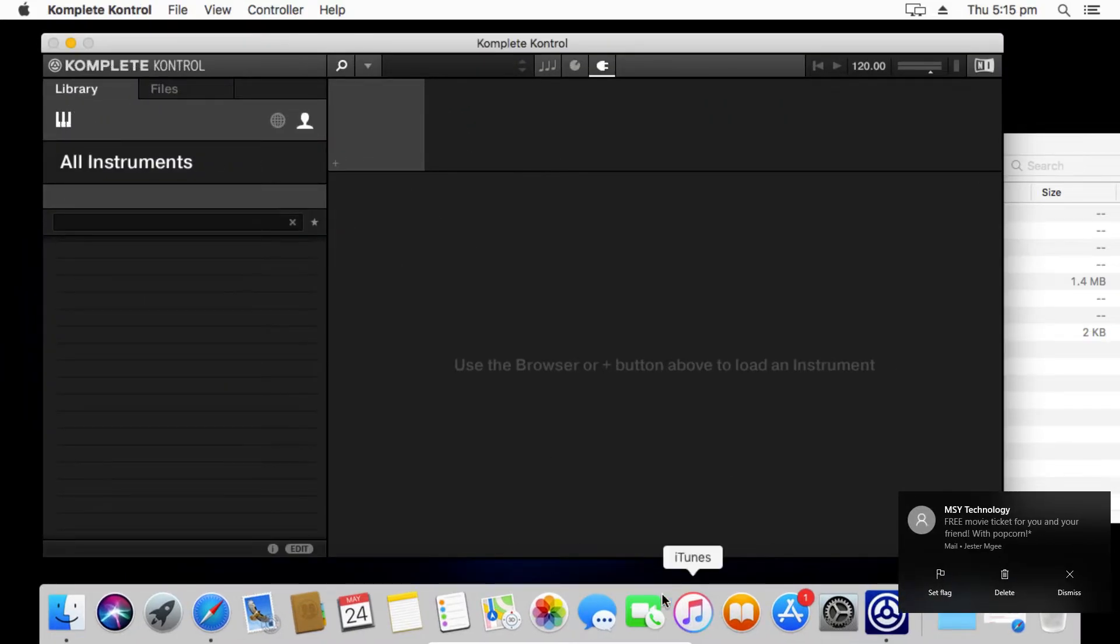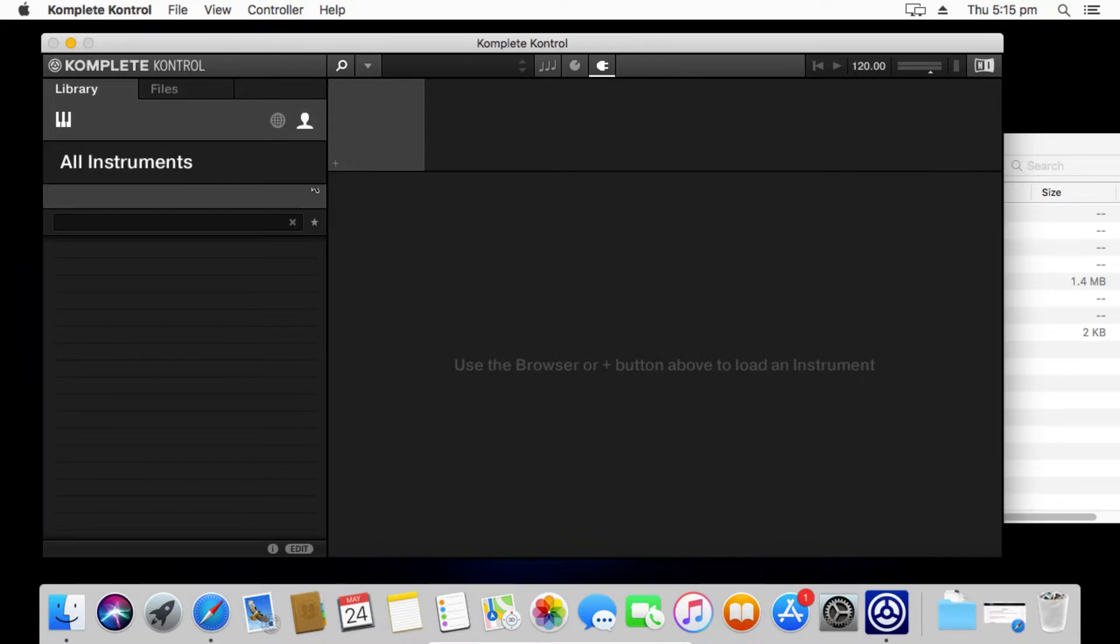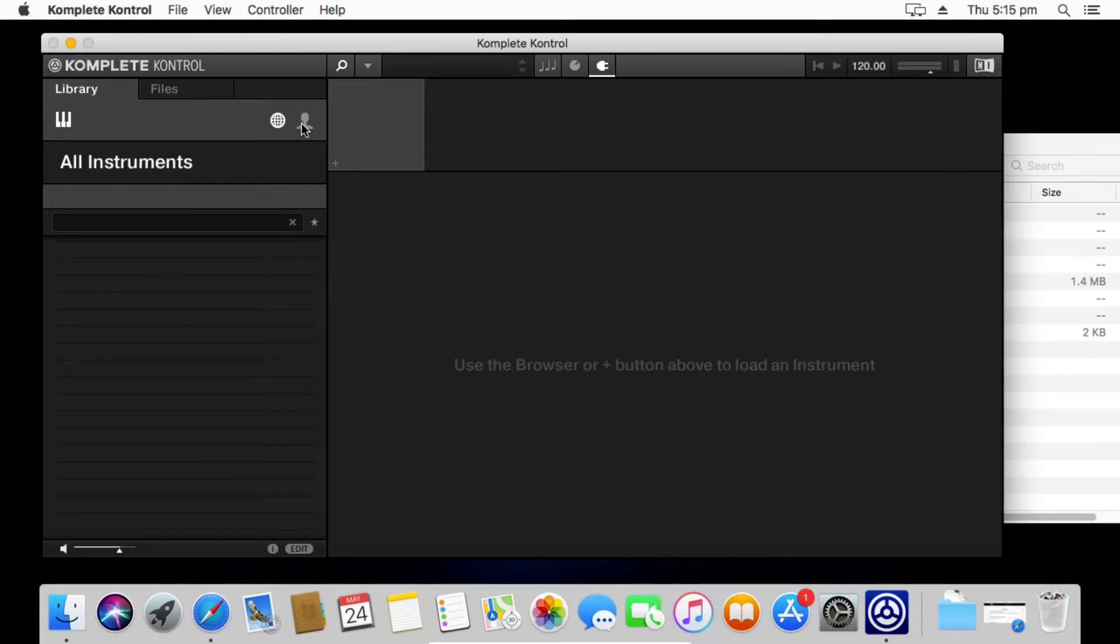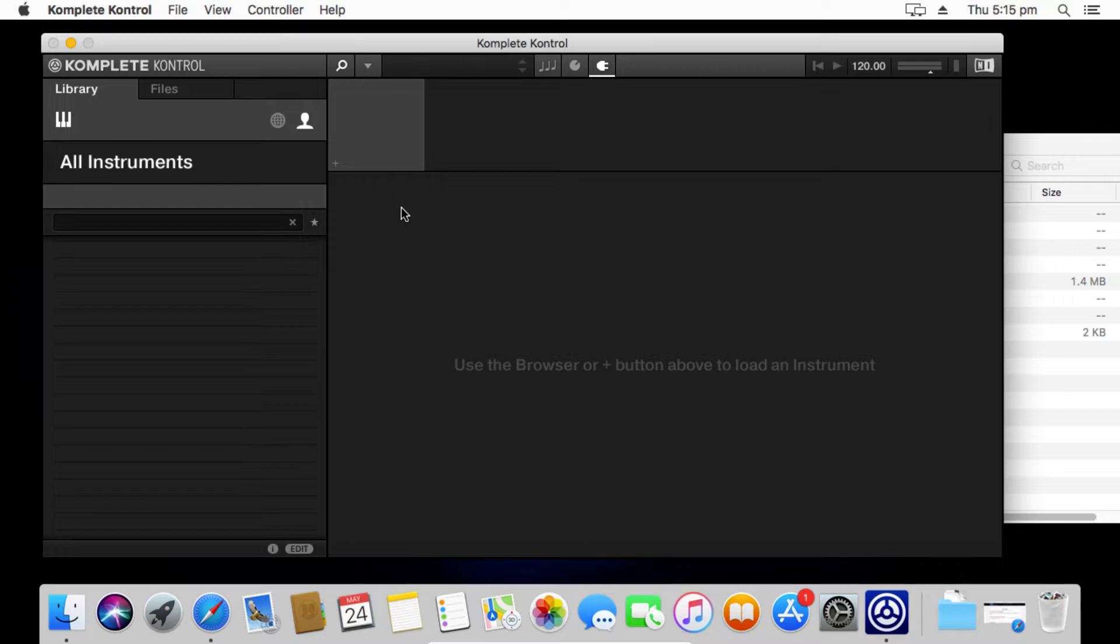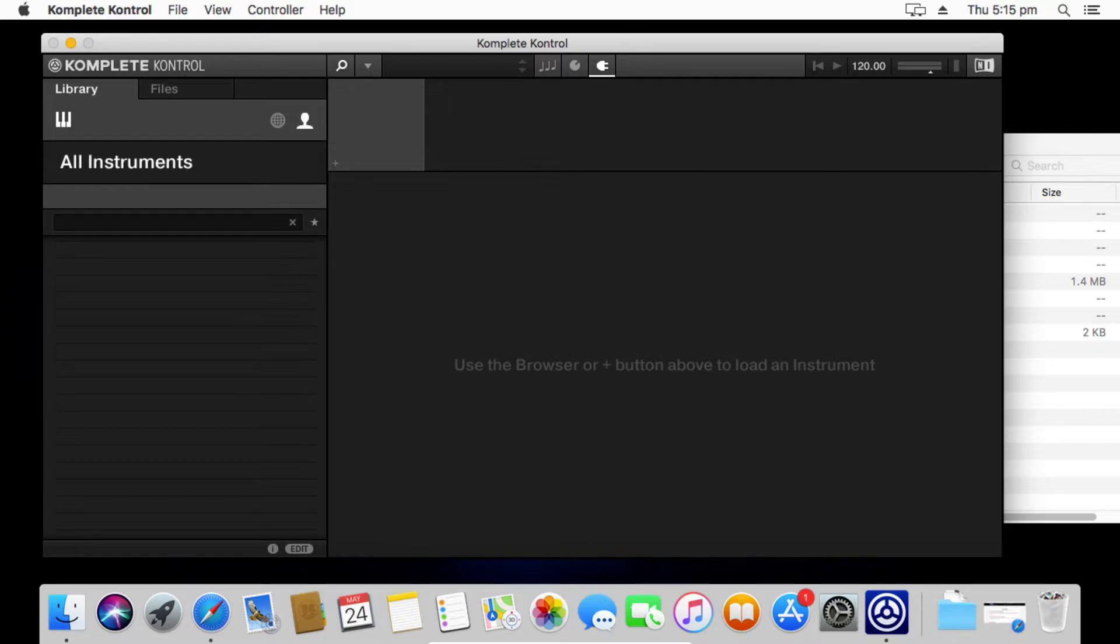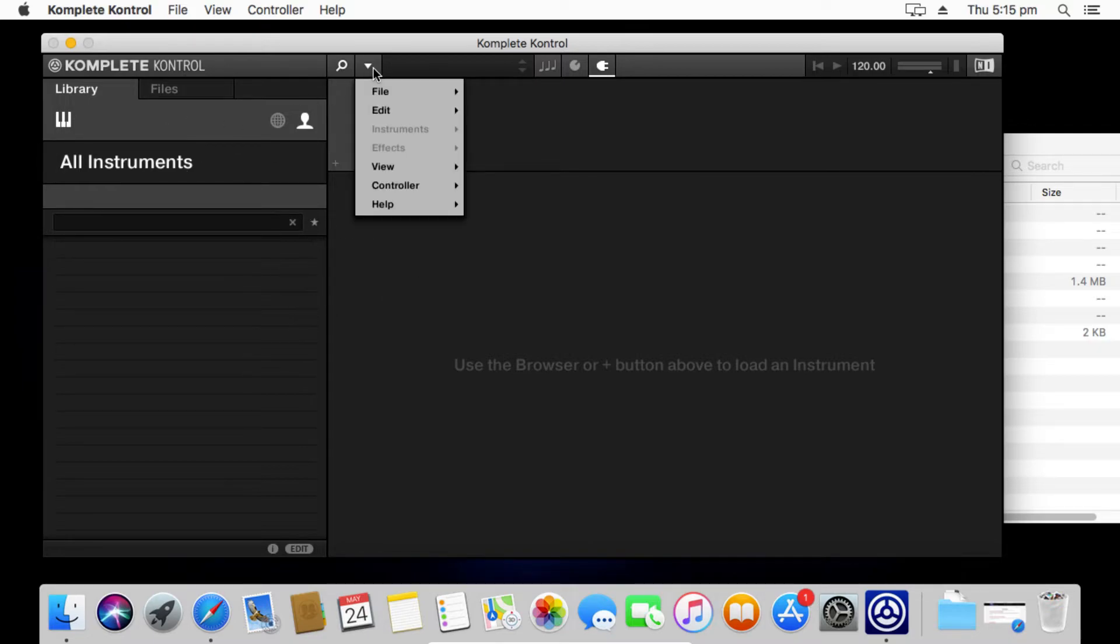So in Complete Control here, we've got a completely default library. You'll actually see that I've got nothing in my factory library either because I haven't actually bothered to install any of that. We're going to be working in the user library. There is no way currently to import these into the factory library. Or I'll say that there is a way but it's not an easy way and it's hard enough for people to install these. I don't want to guide people through installing manual plist files and all that kind of stuff for Mac. So all of your NKS files that you download for third parties will appear in your user library.